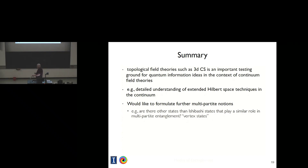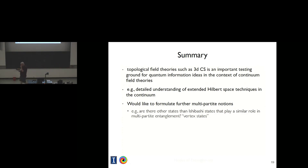Thanks a lot, Rob, for your very nice talk. Is there one or two quick questions? The quantum information community has explored other measures of multipartite entanglement, such as the tangle. Can you comment on how the three-tangle could be used in this situation? We've just sort of begun to look at it — I don't have much to say beyond that.